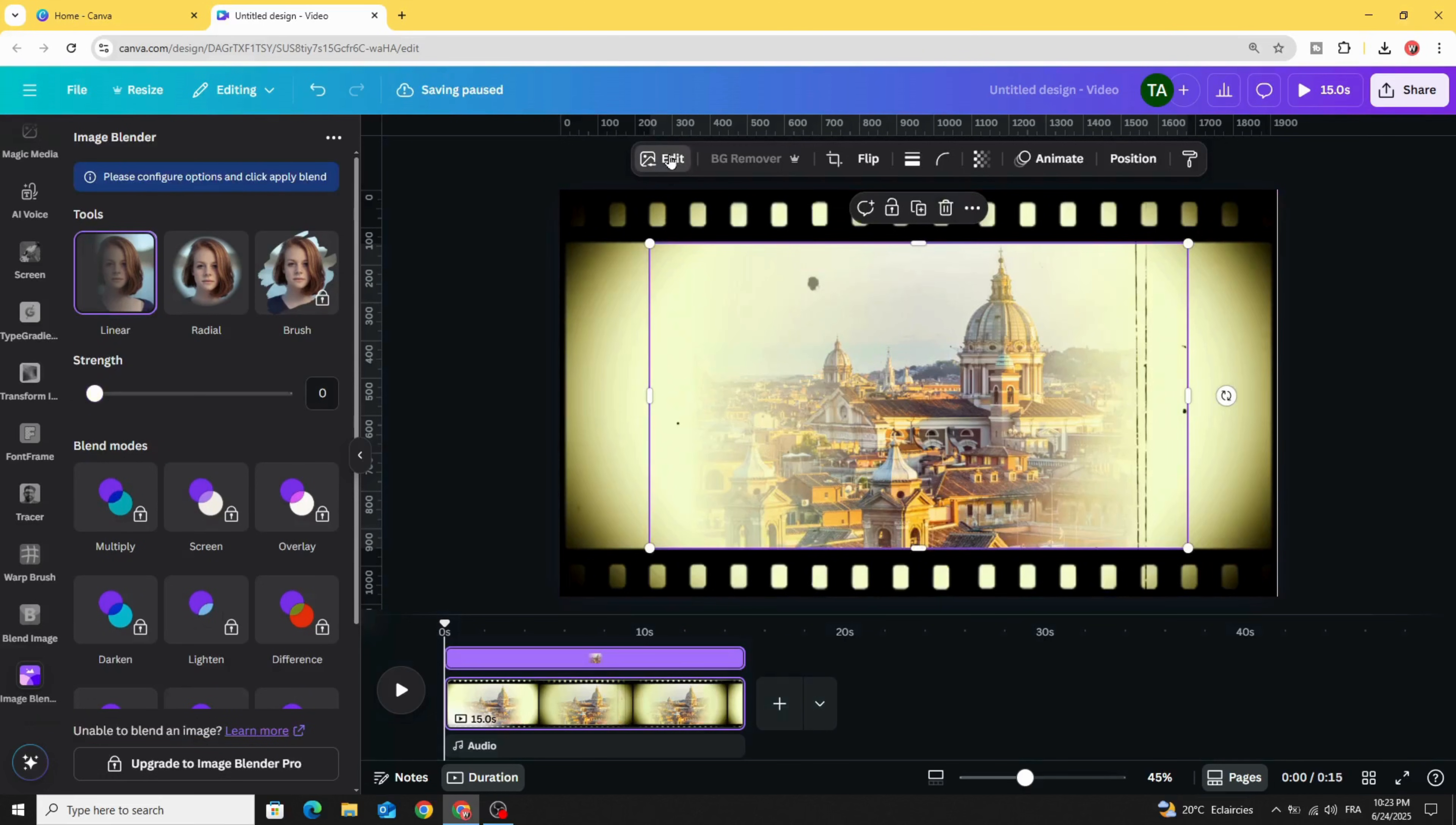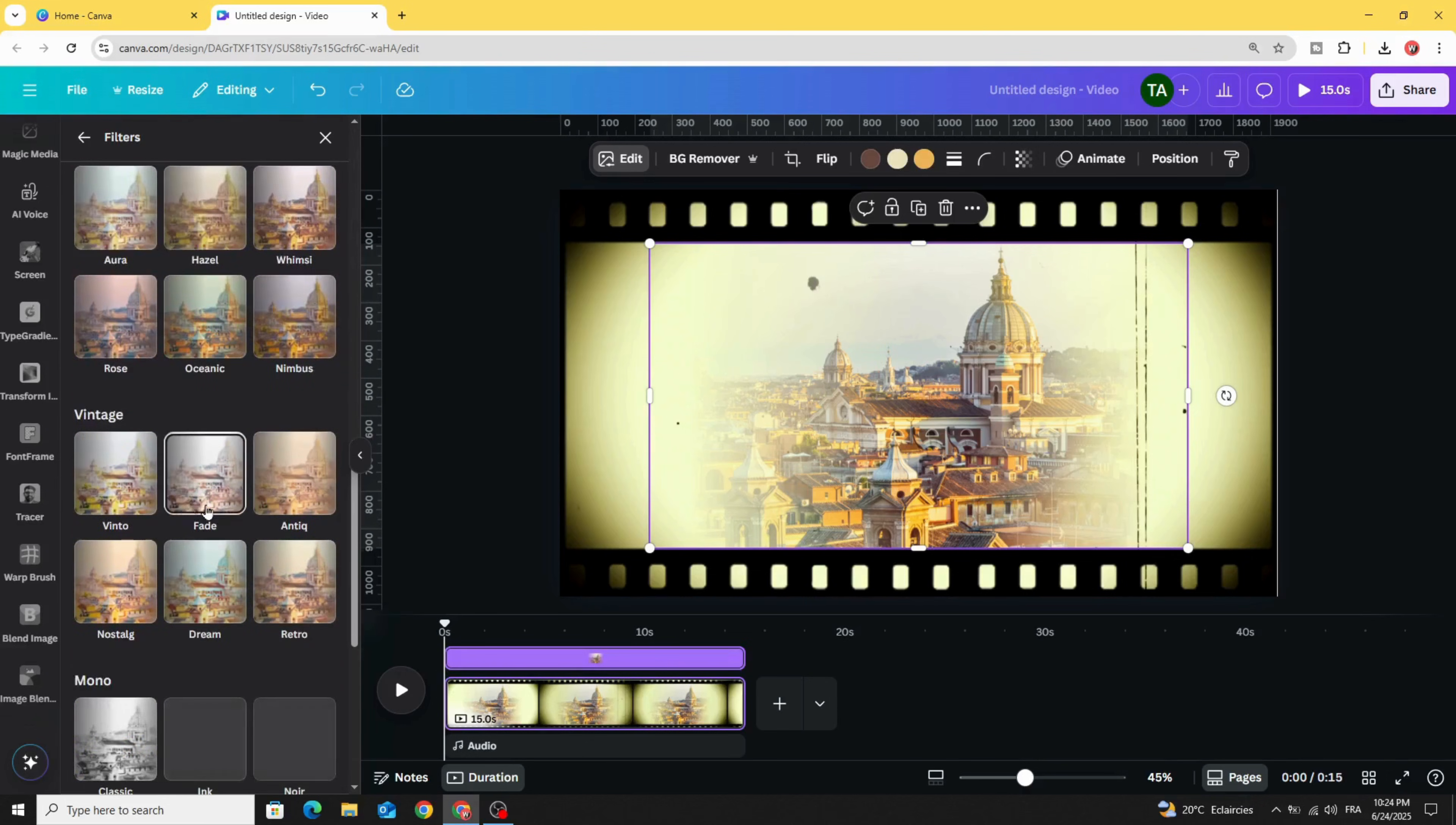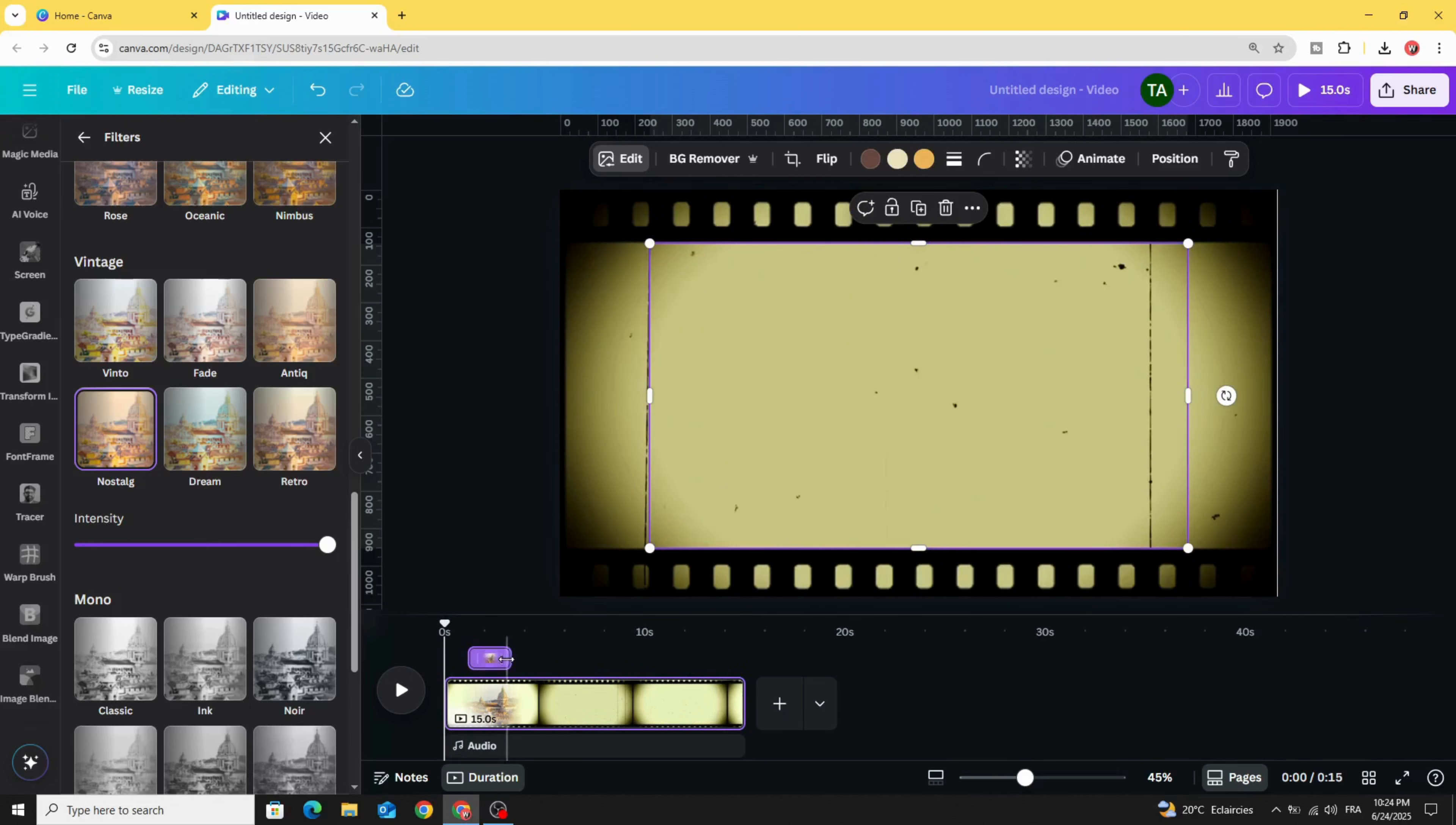Go to edit filters, click see all and scroll down. Let's use nostalgia. And let's decrease the duration of this image, let's make two seconds.